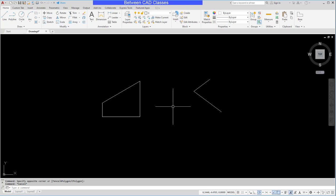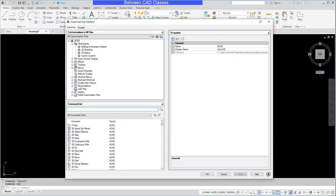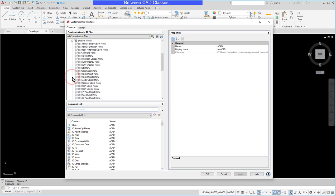So to make this happen we'll start by typing in CUI and press enter to get into the customizable user interface dialog box. Next I will expand the shortcut menus here. So once again, different shortcut menus for different situations.